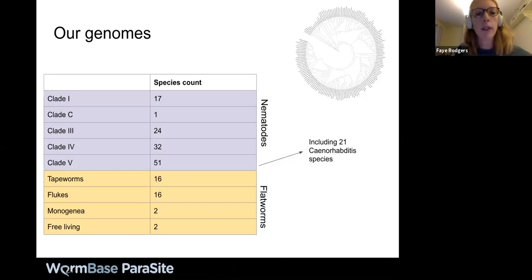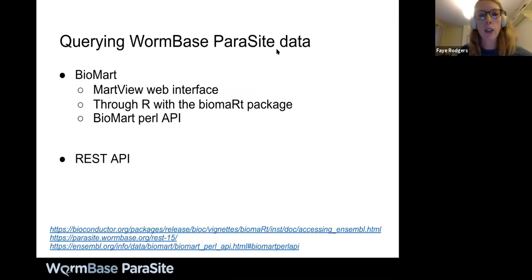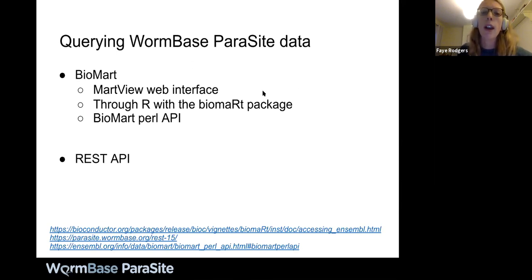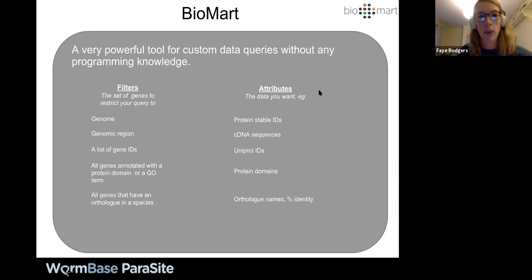At release 15, we have 161 species across nematodes and flatworms, including 21 Caenorhabditis species as part of clade-5 nematodes, some of which are not in WormBase Central. The main thrust of this talk is about querying WormBase Parasite data using BioMart through the web interface. Before I get into that, there are other ways to access the BioMart database: through the BioMart Bioconductor package in R, a Perl API, and also a separate REST API for WormBase Parasite data.